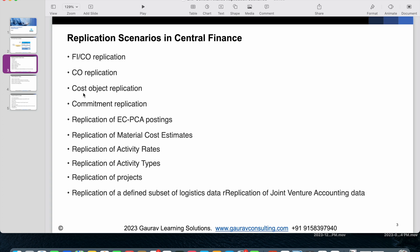Next is cost object replication. Cost objects are the master data created in the Controlling module — for example, cost centers, and depending on which modules you use in SAP, there are different cost objects. From the configuration side, you specify whether you want to perform cost object mapping one-to-one or many-to-one, and the system is capable of replicating cost objects into Central Finance.